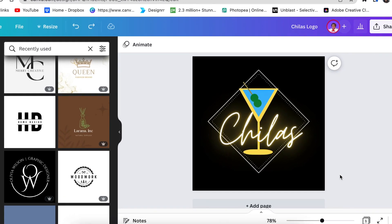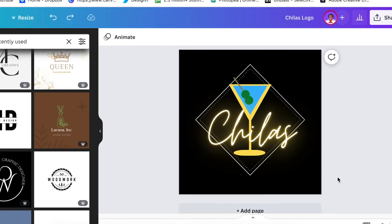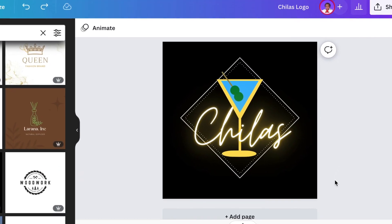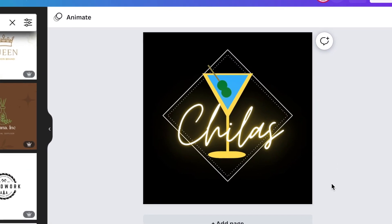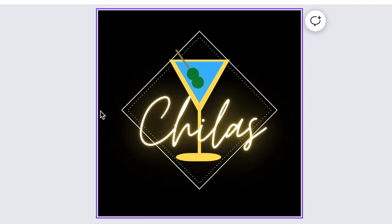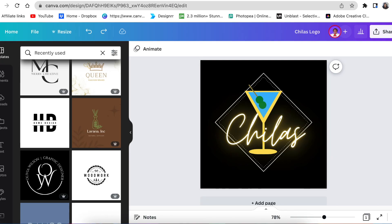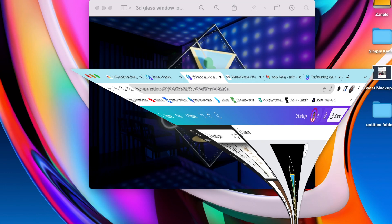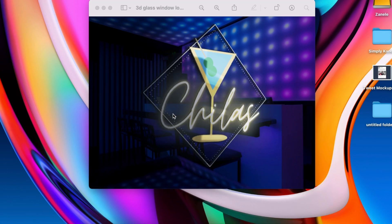Today's project is a logo that we're going to create from Canva from scratch and it's going to end up looking like this, and we're going to convert it to a 3D logo.